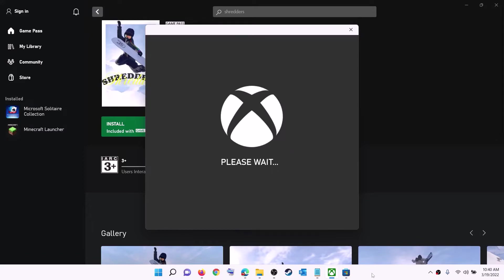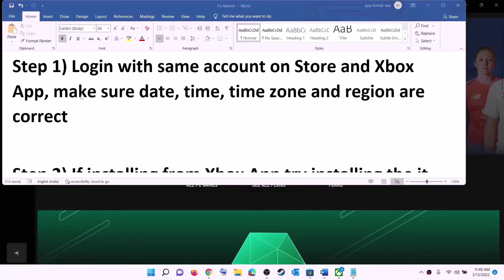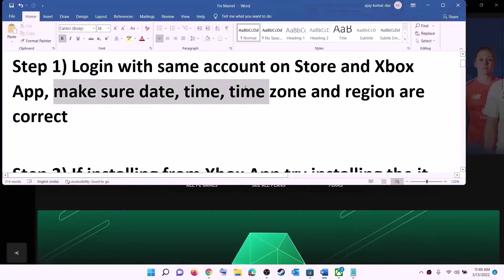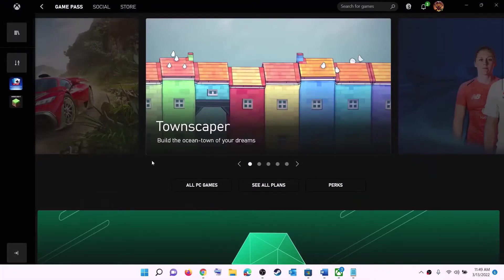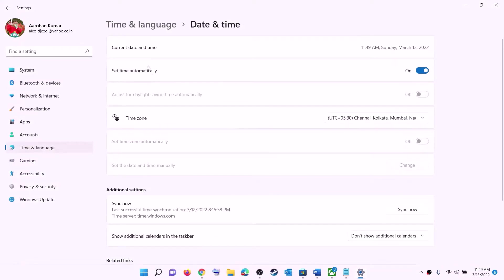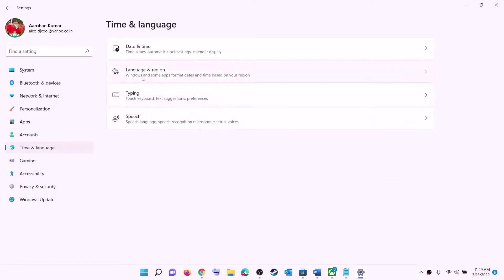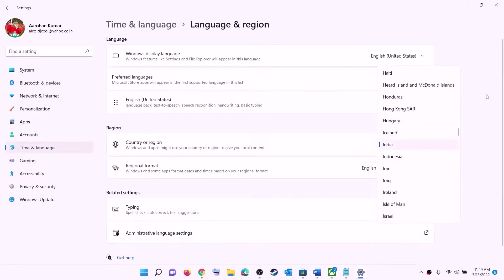Then try to install the game. Also make sure date, time, time zone, and region are correct on your computer. On the bottom right you can see the date and time — right-click on it, then click on adjust date and time. Make sure 'Set time automatically' is on. In Windows 10, also enable 'Set time zone automatically'. In Windows 11, select the right time zone, then click on sync now. Then go to region and make sure the right country is selected.